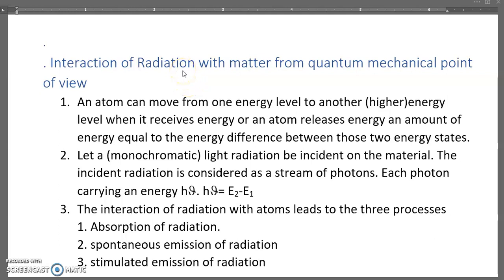In this video we are going to learn about interaction of radiation with matter from a quantum mechanical point of view, and the distinguishing characteristics of spontaneous emission and stimulated emission.